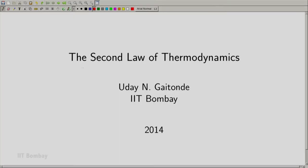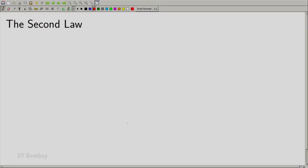Welcome back. We are meeting after a gap of two weeks and now we are ready to study the second law of thermodynamics. The second law of thermodynamics is perhaps the most important part of thermodynamics. In this series of lectures over the next two to three weeks, we will be studying the second law and some aspects of it.